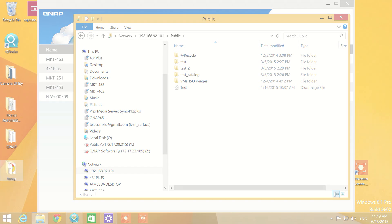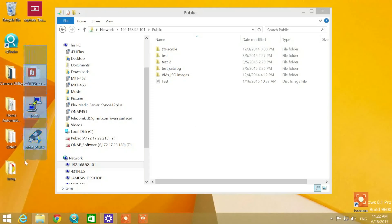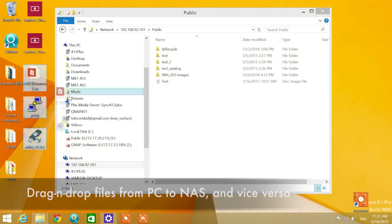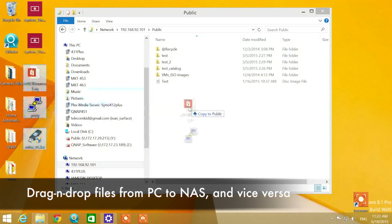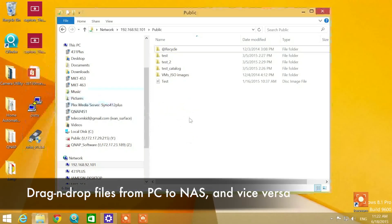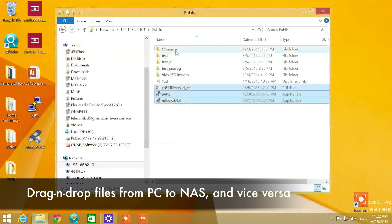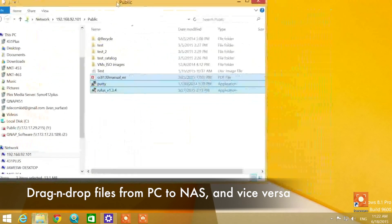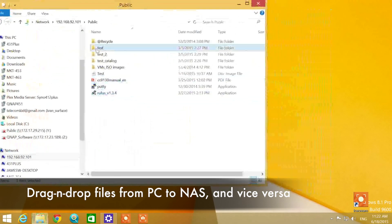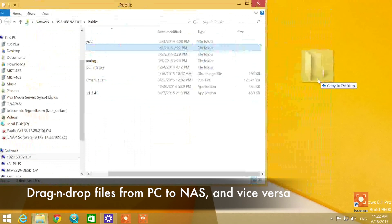Now we're going to cover how to transfer data from the QNAP to your PC. You can drag and drop from your desktop to the NAS and vice versa. You can transfer from your NAS to anywhere on your PC.